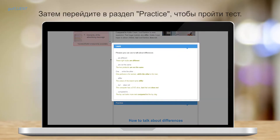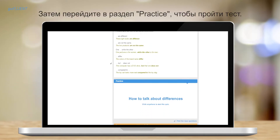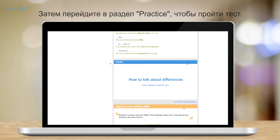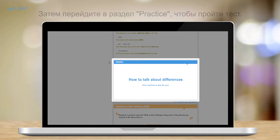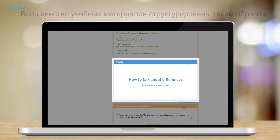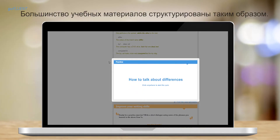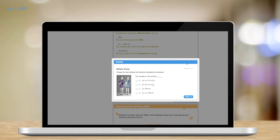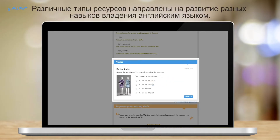Once you're ready, move on to the practice section to take the quiz. Most of the resources are structured this way. The main difference between the resource types is the delivery of the information.